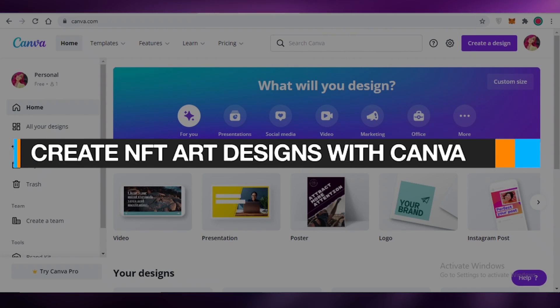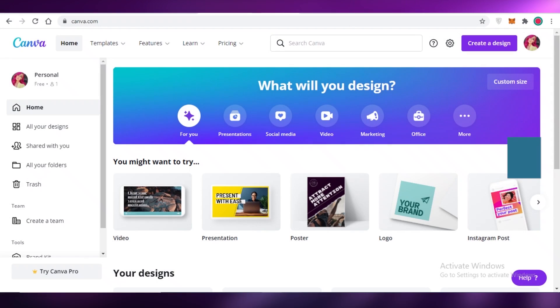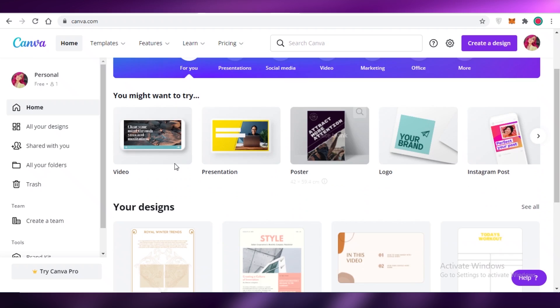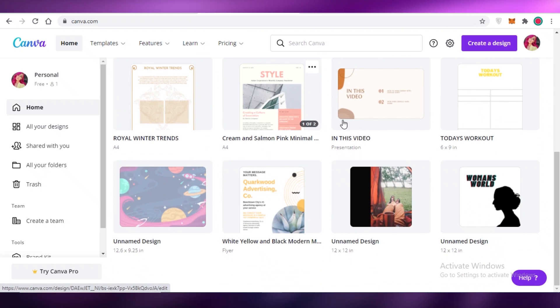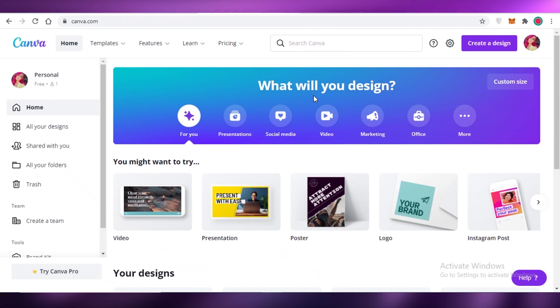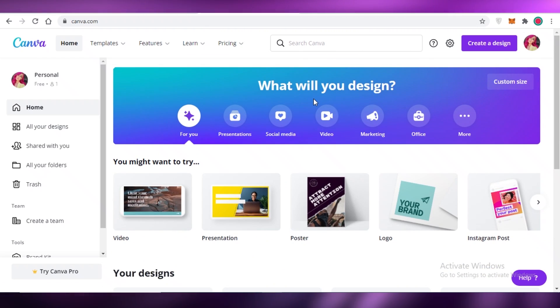How to create NFT art designs with Canva. In this video, I'm going to be showing you how you can create different NFTs to sell using the Canva platform, so let's get into it.